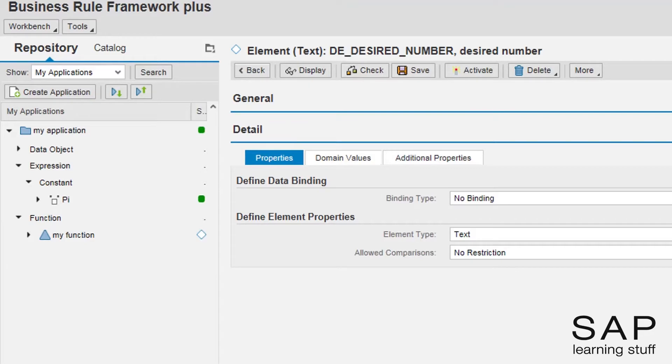Except its name, there is nothing that restricts this element from accepting any kind of text. I want to make the two options, pi and e, more explicit.